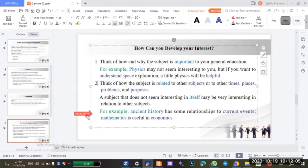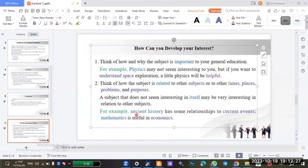Think of how the subject is related to other subjects or to other times, places, problems, and purposes. A subject that does not seem interesting in itself may be very interesting in relation to other subjects. For example, ancient history has some relationship to current events, and mathematics is useful in economics.